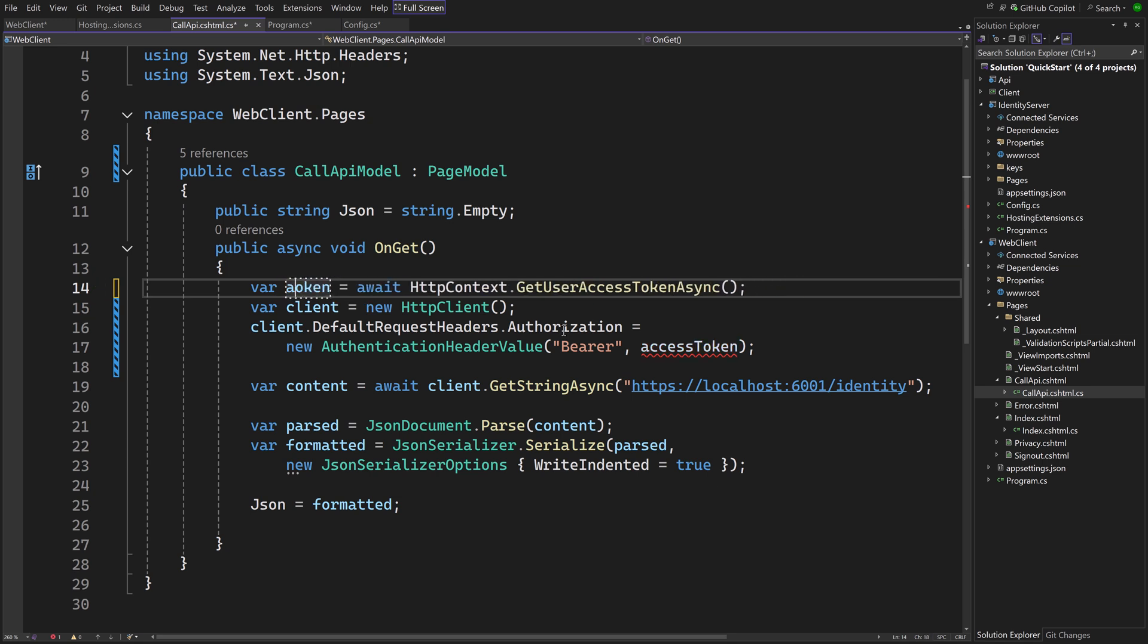This will do much more than GetToken. It will check if the access token is valid, and if not it will automatically refresh it at the identity provider using the refresh token.